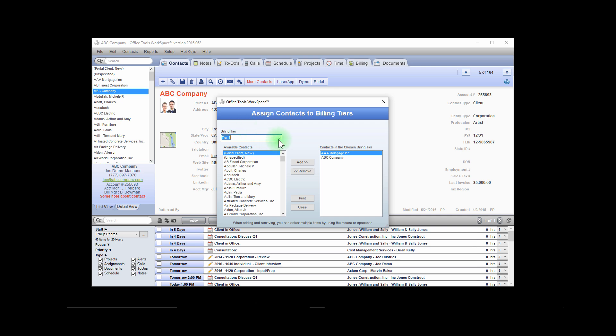There are two billing tiers available. Assign your clients to one of these tiers by selecting them from the available contacts and adding them to the tier.